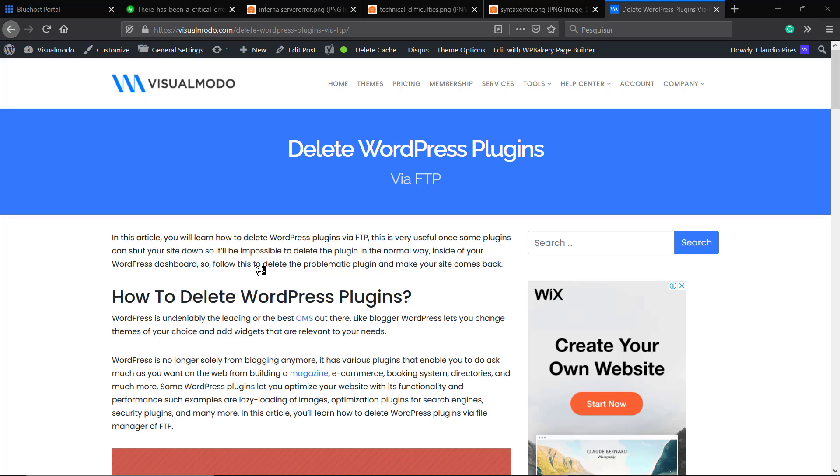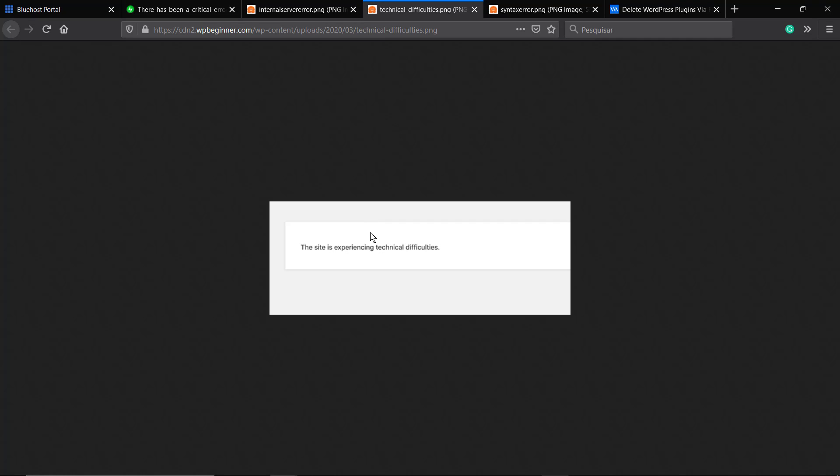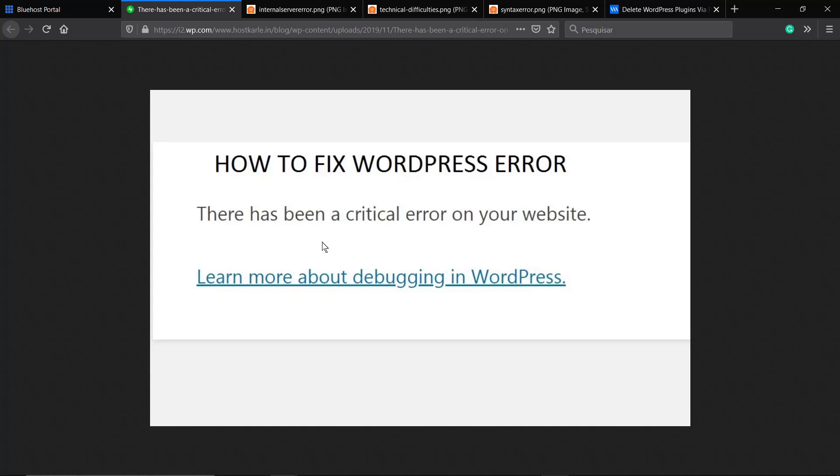Let's imagine that you have just updated a WordPress plugin or theme and your site now displays error messages. For example, you can no longer access your WordPress dashboard: 'There has been a critical error on your website.'